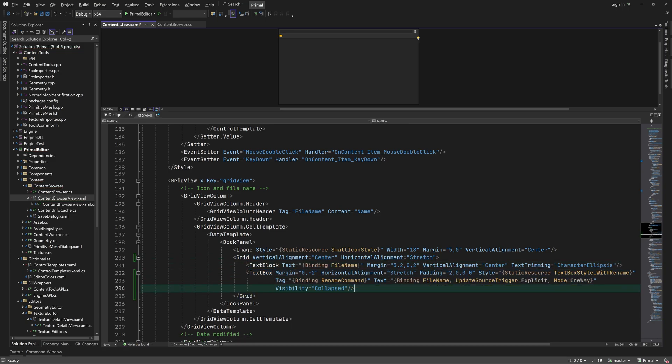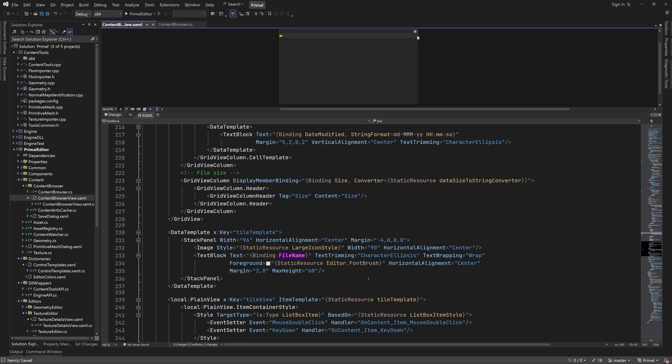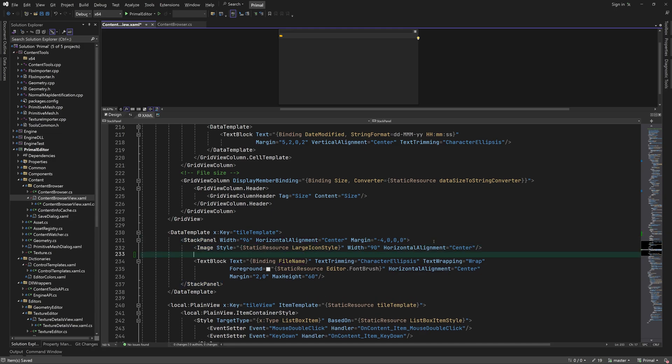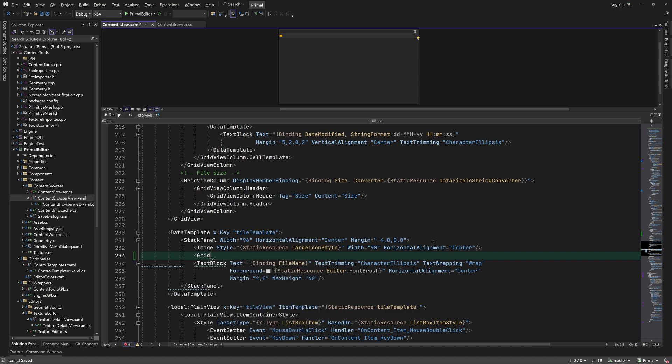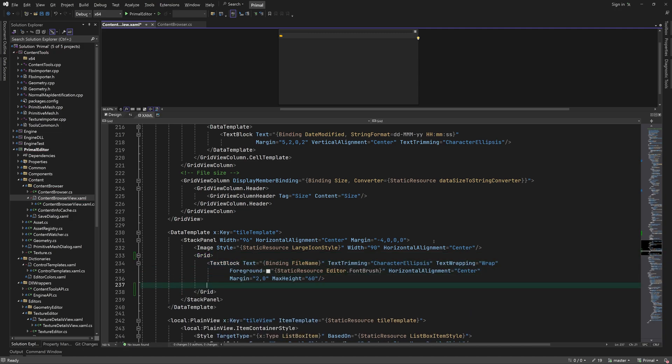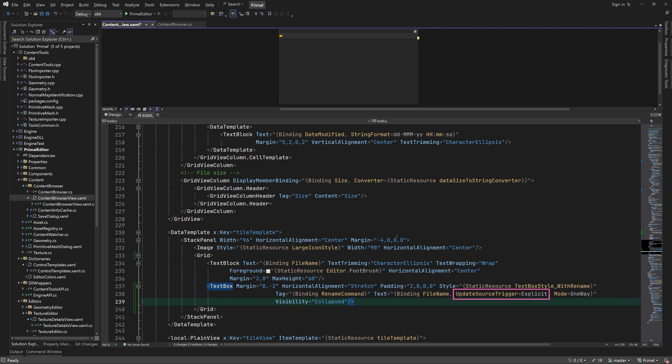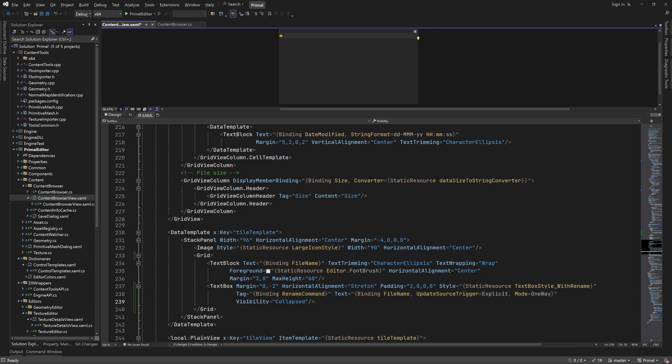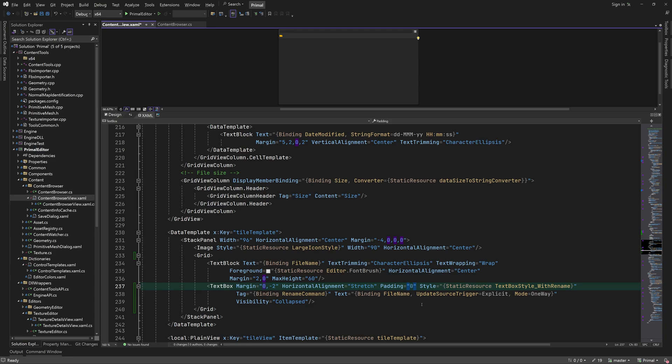It would probably be better to expand text box by inheriting from it in a new control, but for now this is fine, I think. Now we need to repeat this for the tile view. Explicit update source trigger means that the filename property is only updated when the user hits enter. Otherwise it's updated with each keystroke, which is not what we want in this case.